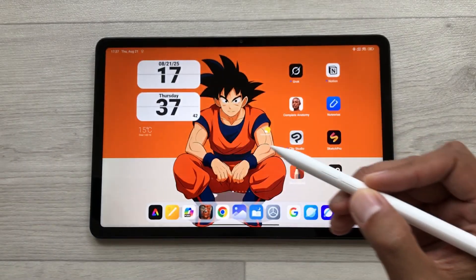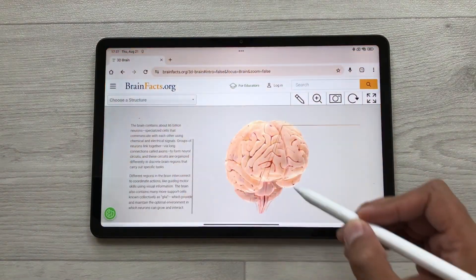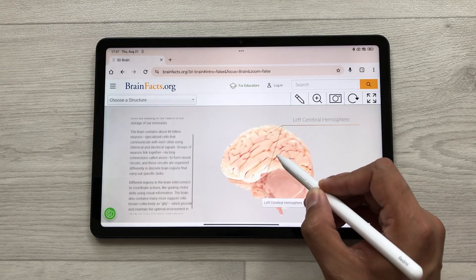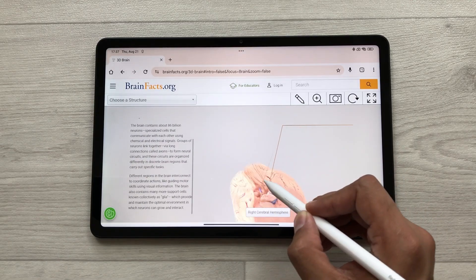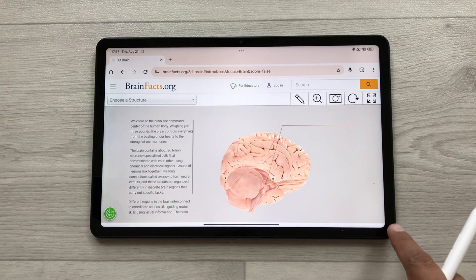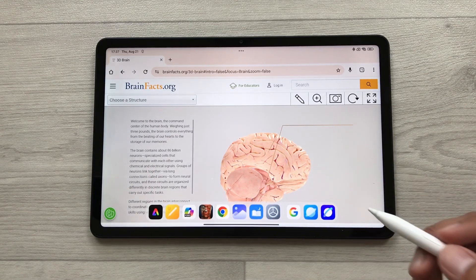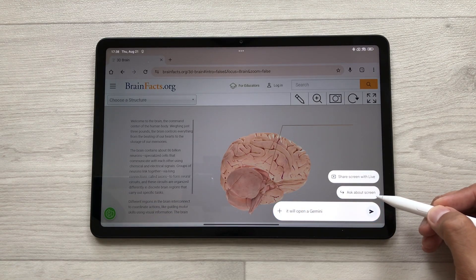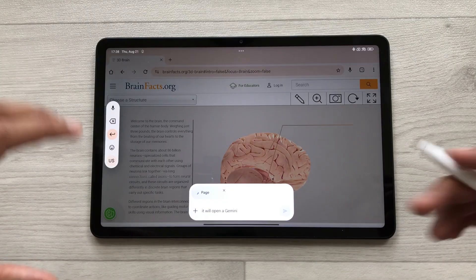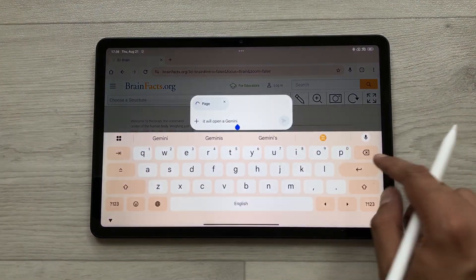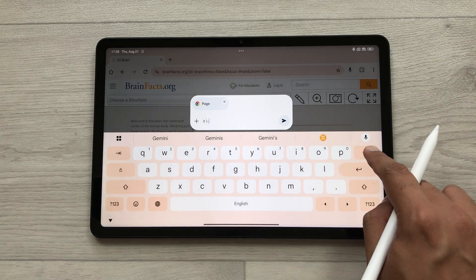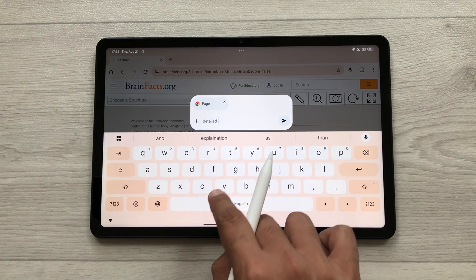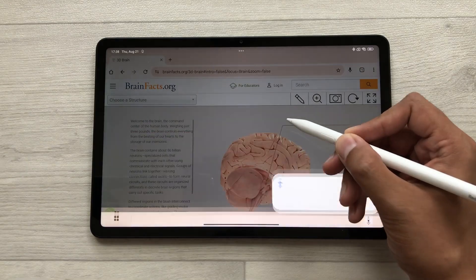The next feature is Gemini for screen. For example, you are browsing a website but want a detailed explanation of a specific topic. Swipe from this corner to open Gemini, then select the option 'Ask about screen'. It will take a screenshot of the page, and then here you can start writing your prompt — for example, asking for a detailed explanation of this page — and send it.